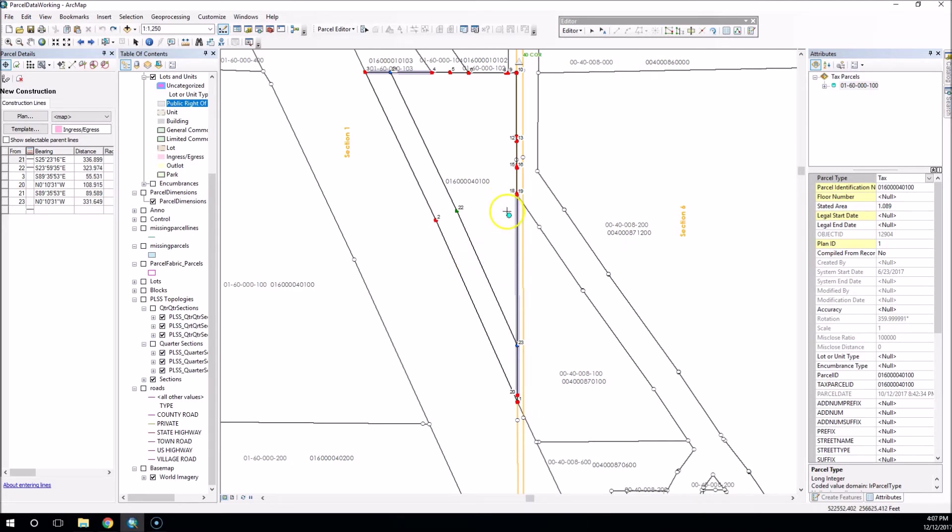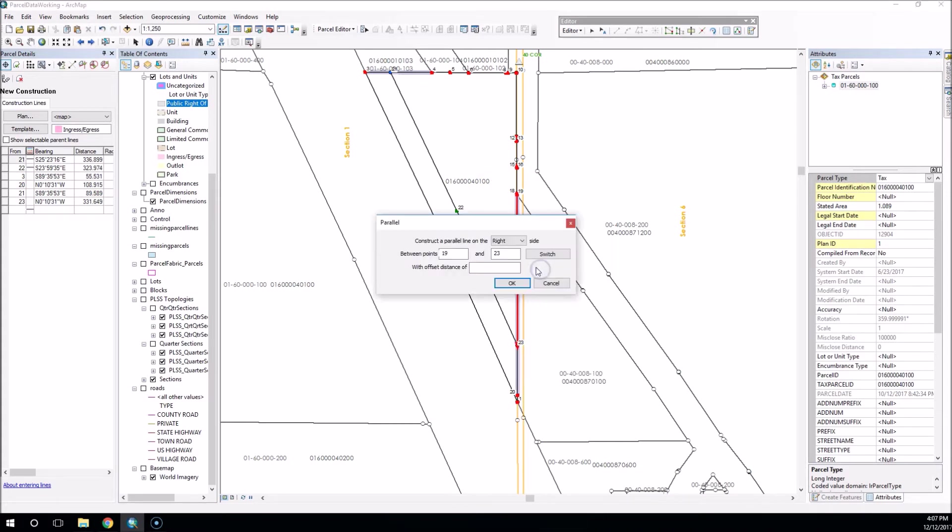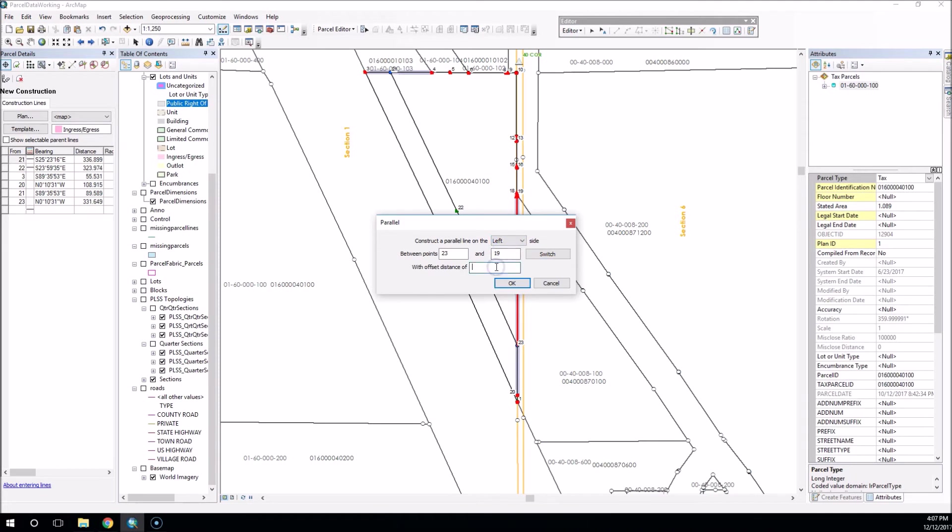In this case, say we wanted to extend that and come around the side here with the easement. I could do another create parallel offset from 23. I'm going to switch, go from 23 to 19, and I could say go on the left and make that 50 feet.